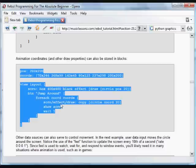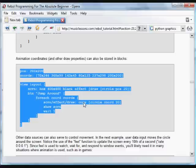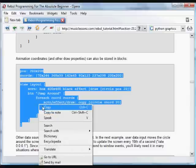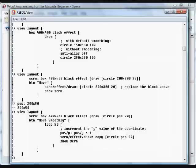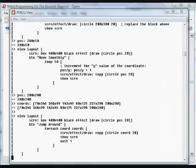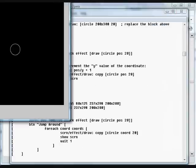And for each of those coordinates, we put the circle at that coordinate. Again, we're using the copy functions to make sure that it doesn't include the previous values. Update the screen and then wait a second. So it's going to jump around between those items every second.